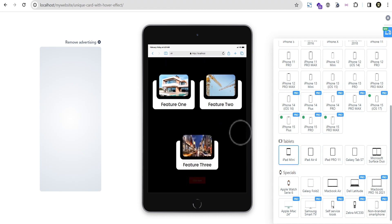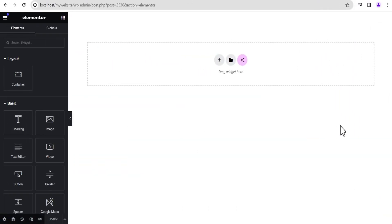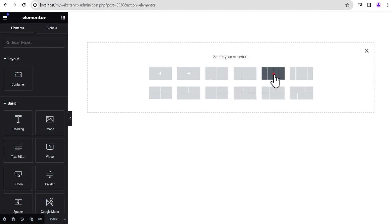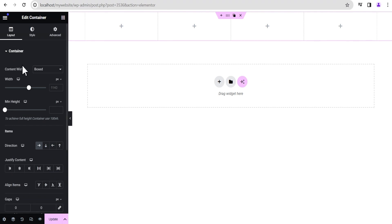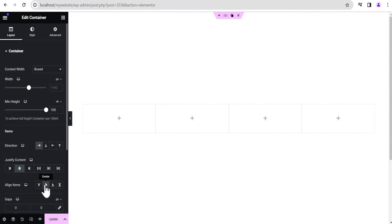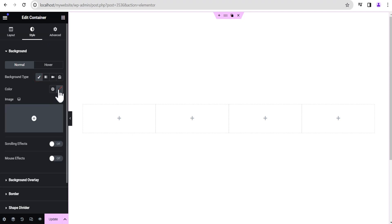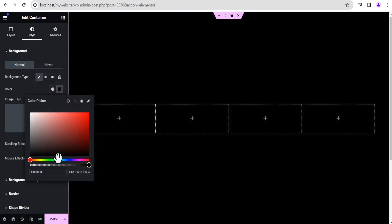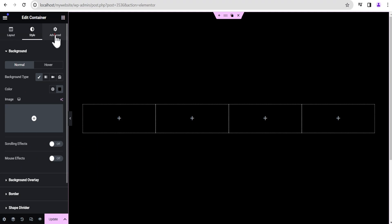Let's dive in and get started. In our Elementor editing screen, the first thing we're going to do is add a structure. Click on this to add the structure. On this container, we're going to give it a minimum height of 100vh, set justify content to center, and align items to center. Then come over to the style option and change the background type to color, set it to black.